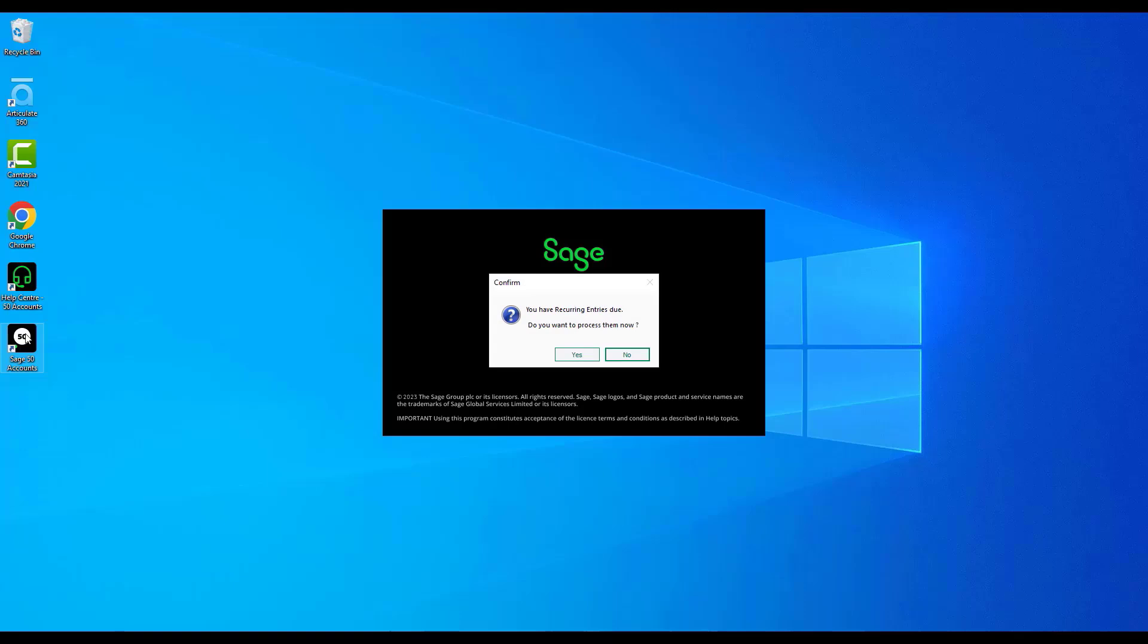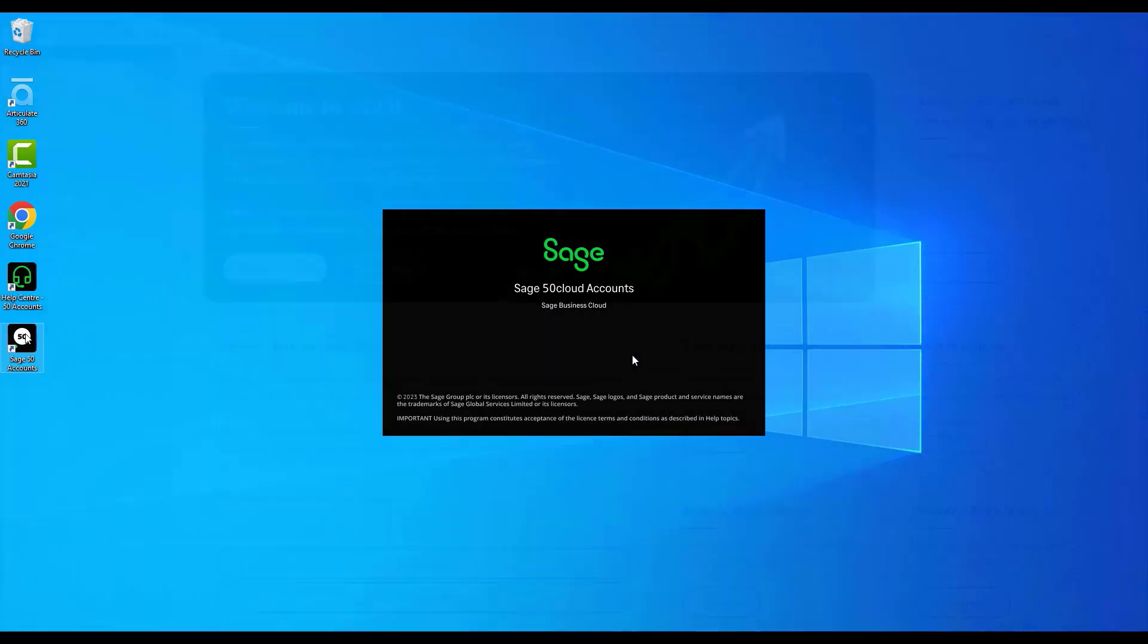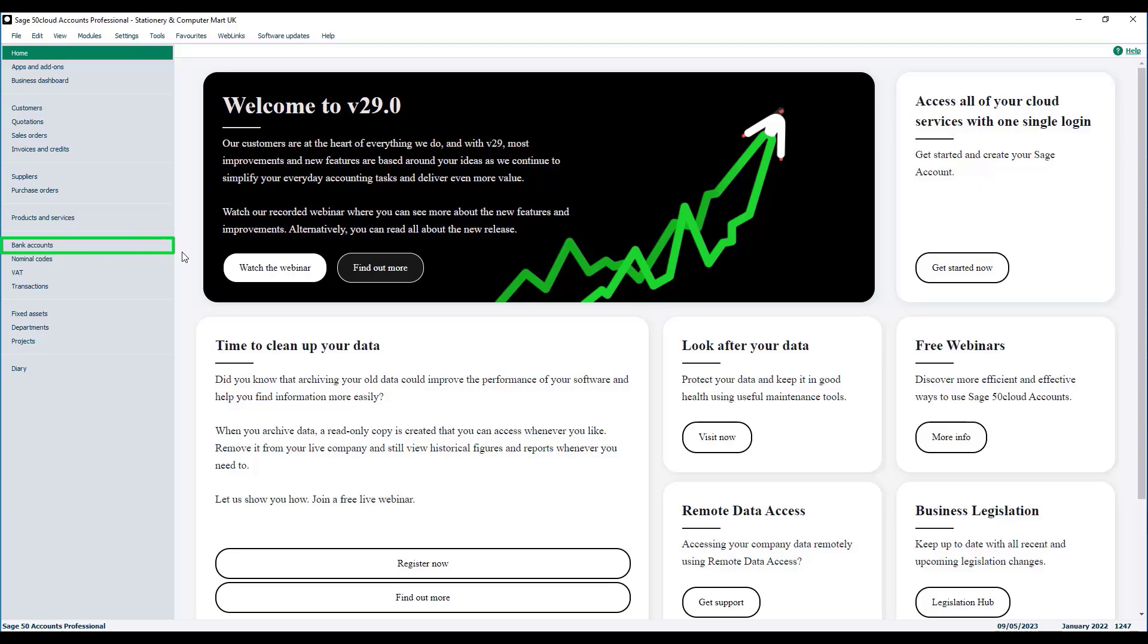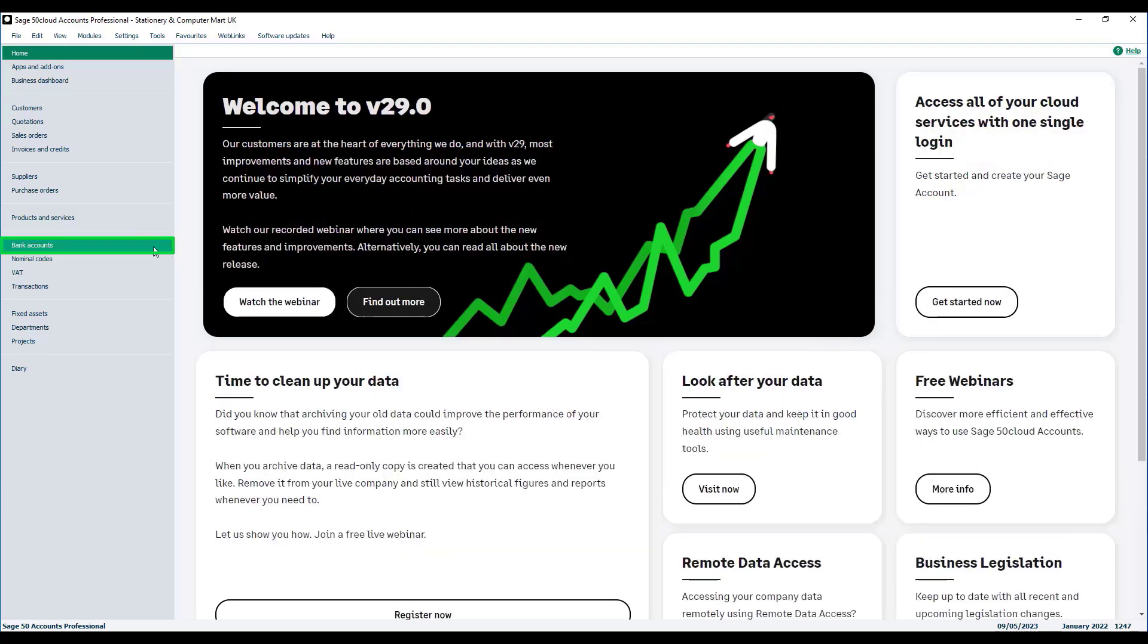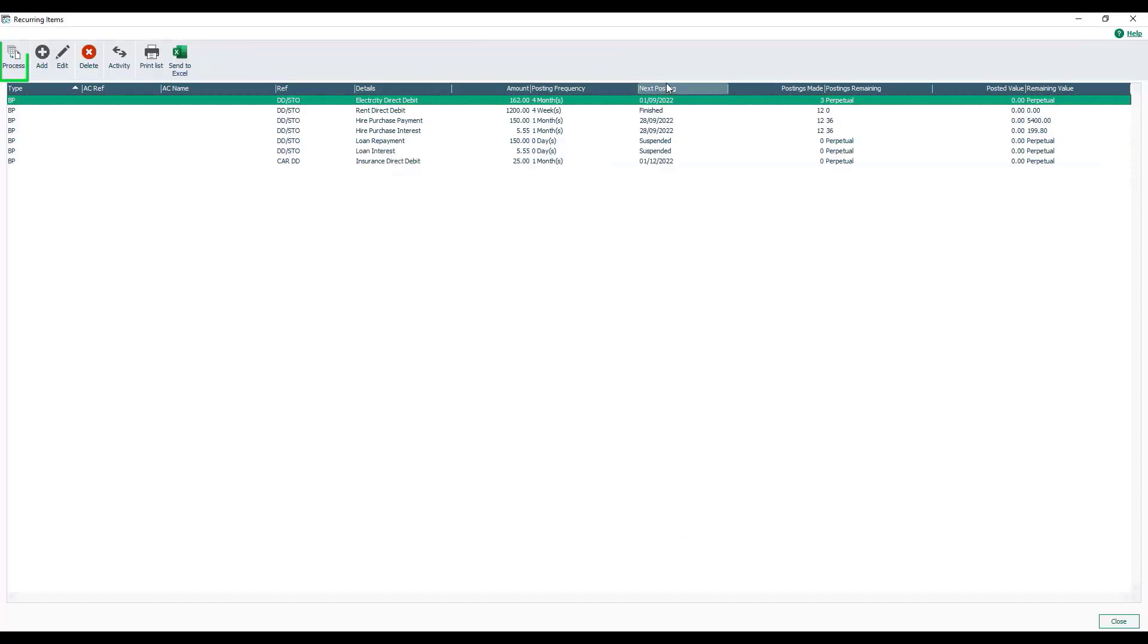Do you want to process them now? If you want that prompt, you know where the setting is. Just choose no for the time being to take us into the software. To process them manually, all we do is go into bank accounts, into recurring items on the toolbar at the top, and then you have a process option.